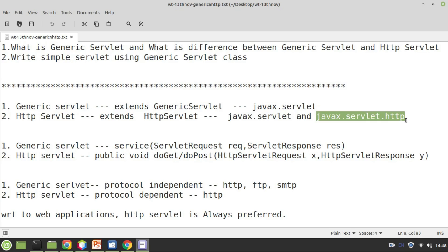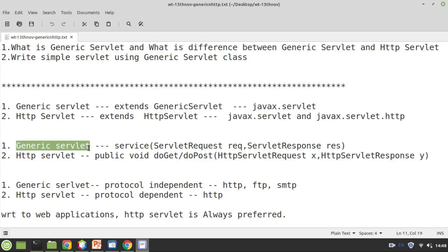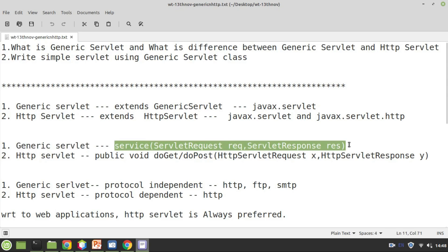This is the first difference between generic servlet and HTTP servlet. The next difference is that in generic servlet, we need to override an abstract method called service. In the life cycle of a servlet, there are three things that happen: initialization, service, and destroy. In HTTP servlet, instead of using the service method, there are two forms: doGet and doPost. It depends upon the way parameters are passed from HTTP — if the user used get method, you use doGet; if the user used post method, you use doPost.